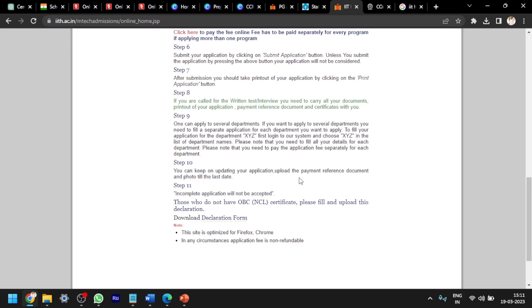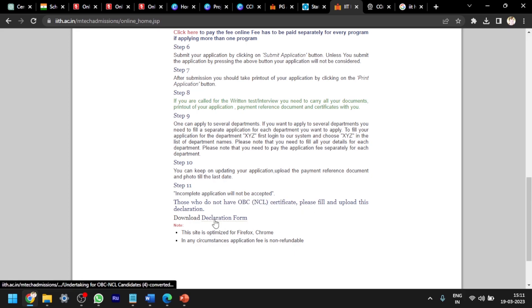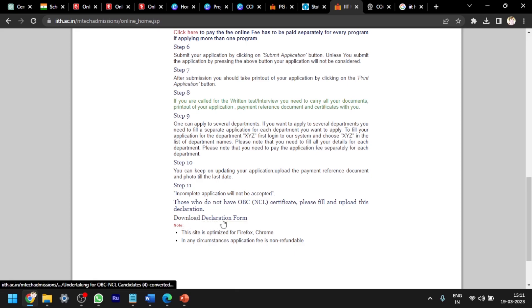This SBI collector reference number, you have to download that payment receipt and reference number. You have to give it in the application in the IIT website. If you don't have OBC NCL certificate, you have to download the declaration form. Click on the declaration form, it will come out. You have to print it out, fill that, and upload in the IIT website itself.